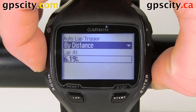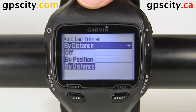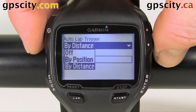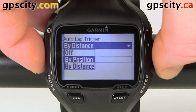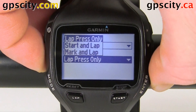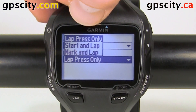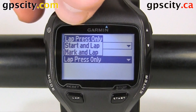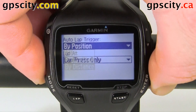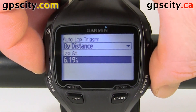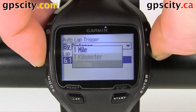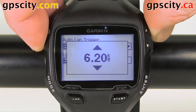We could Auto Lap by distance or by position, or we could turn it off. I usually do it by distance, but if you were to select by position, hit enter — we could change our lap at: lap press only, start and lap, or mark and lap. And if we go back and just change the distance for an example, and we go down to lap at, we could change it from one mile to one kilometer to custom, and when you go into custom you just use the up and down arrows to adjust it.